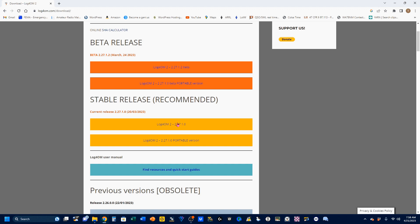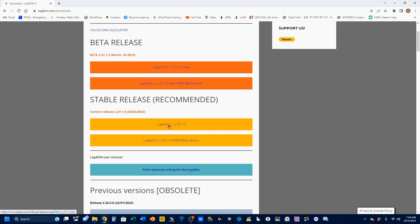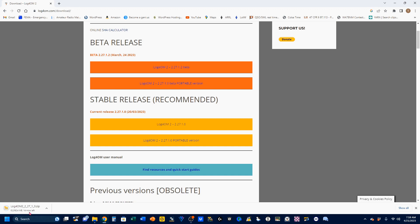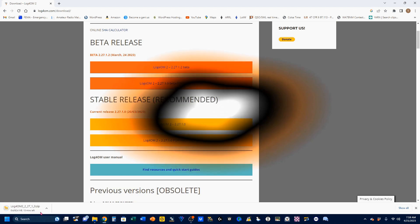You'll also see that each release comes in two flavors, what I will call the main release and a portable version. From my understanding, and I could be wrong, the portable version can be loaded onto a memory stick and carried with you if you'll be working on another computer. And that use may be explored in a future video. For now, we're going to download the main version. I'm going to click here, and the main version is going to start.